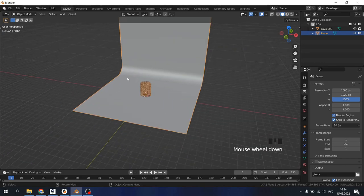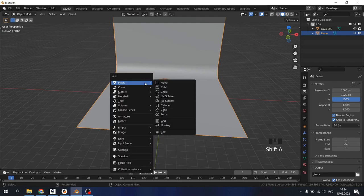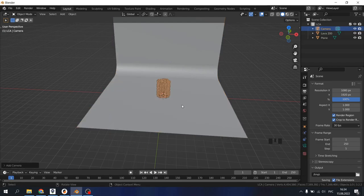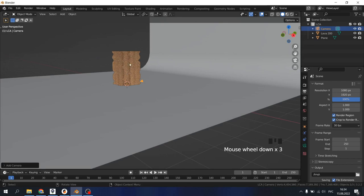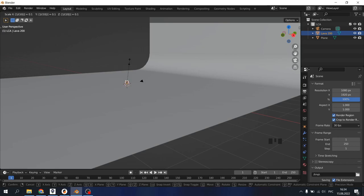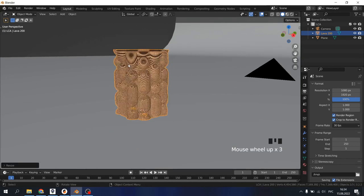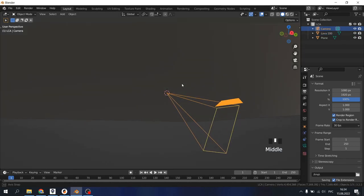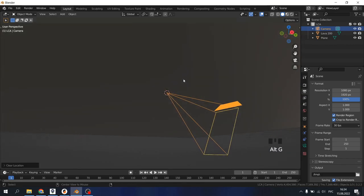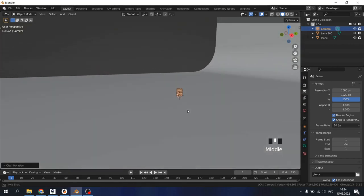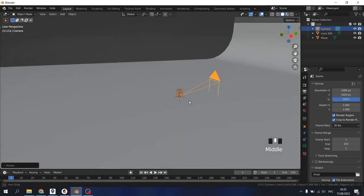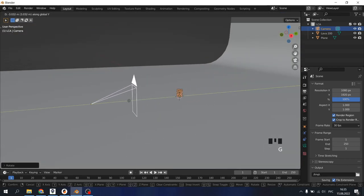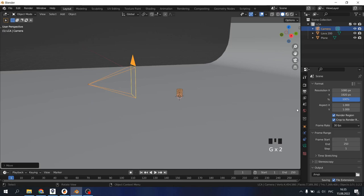Now we need to add our camera. Shift A, Camera. Maybe we need to scale the model a little bit more. Select our model, S divided by 10. Period to frame it. Select our camera, Alt G to clear location, Alt R to clear rotation. R X 90 to rotate it. G Y to slide it, G Z to move it up.